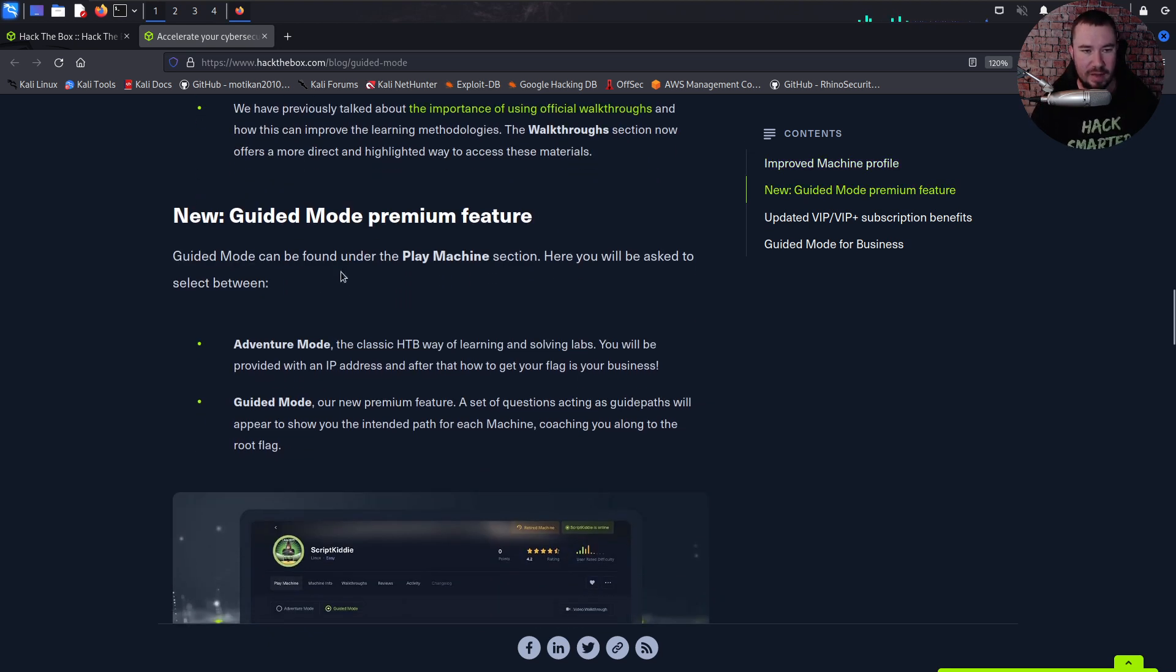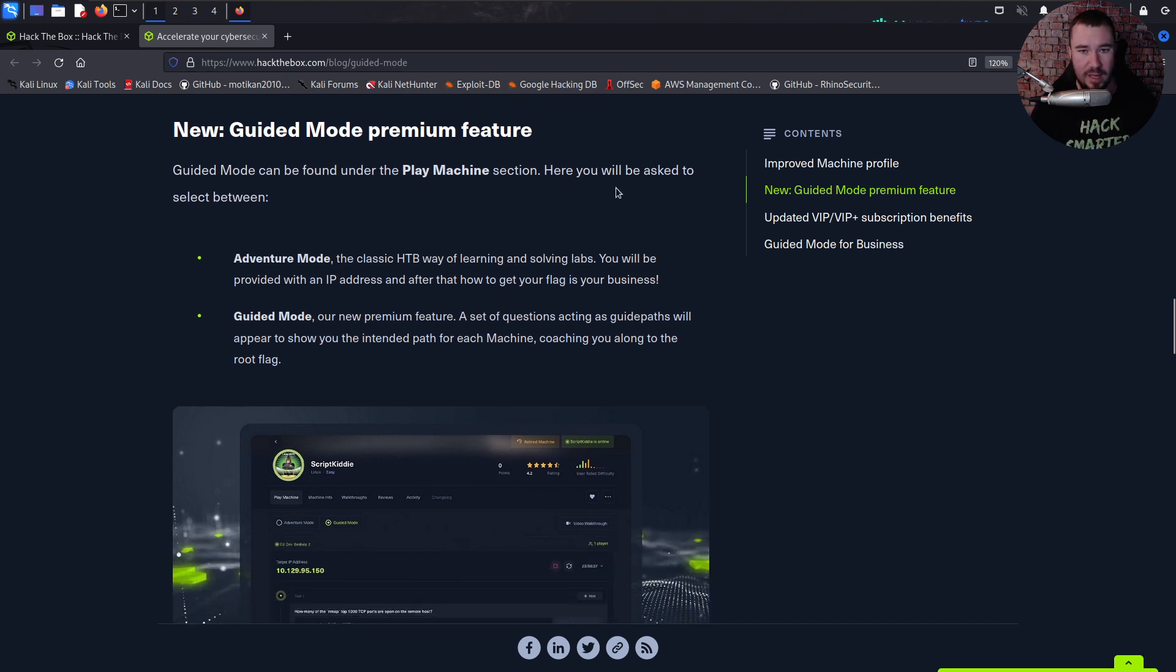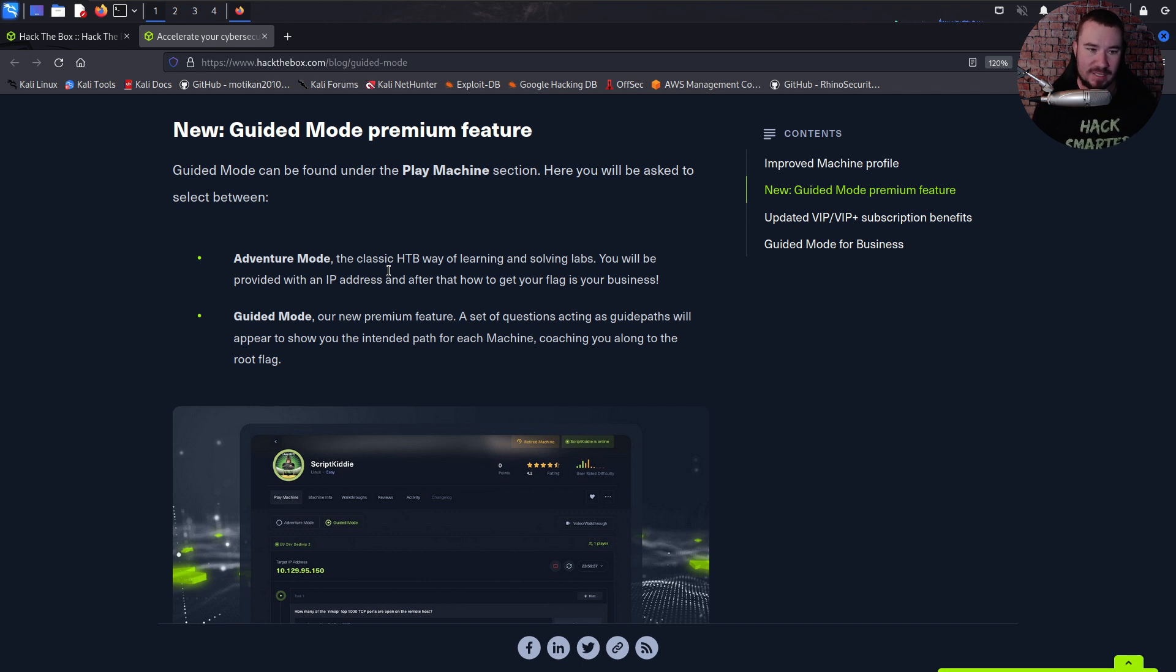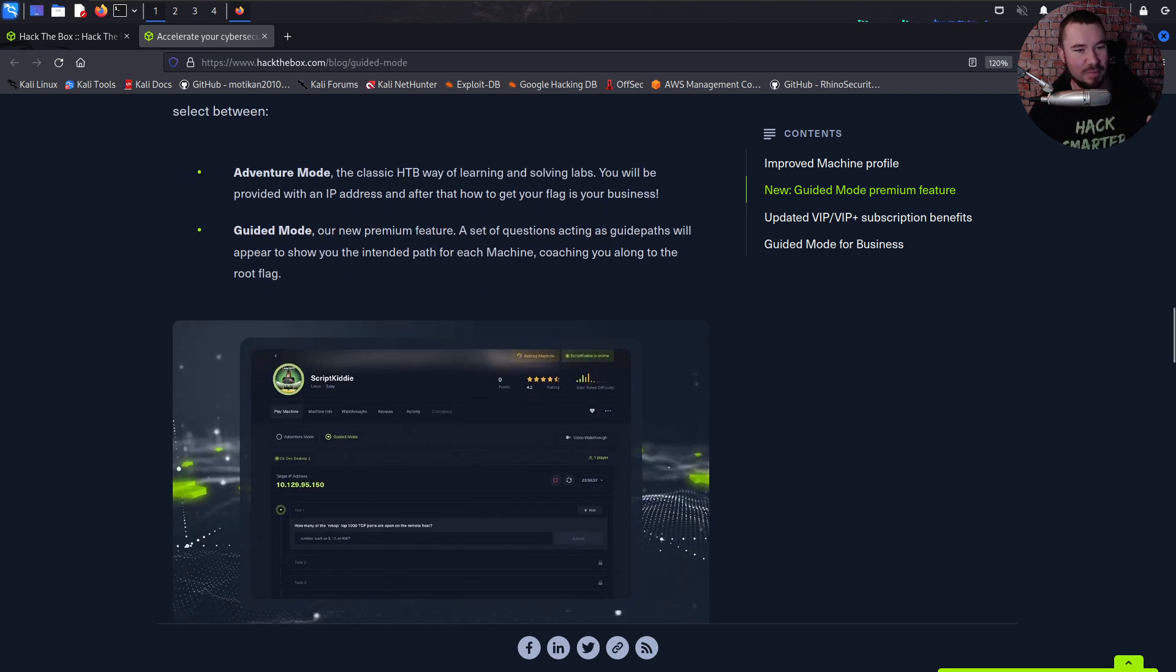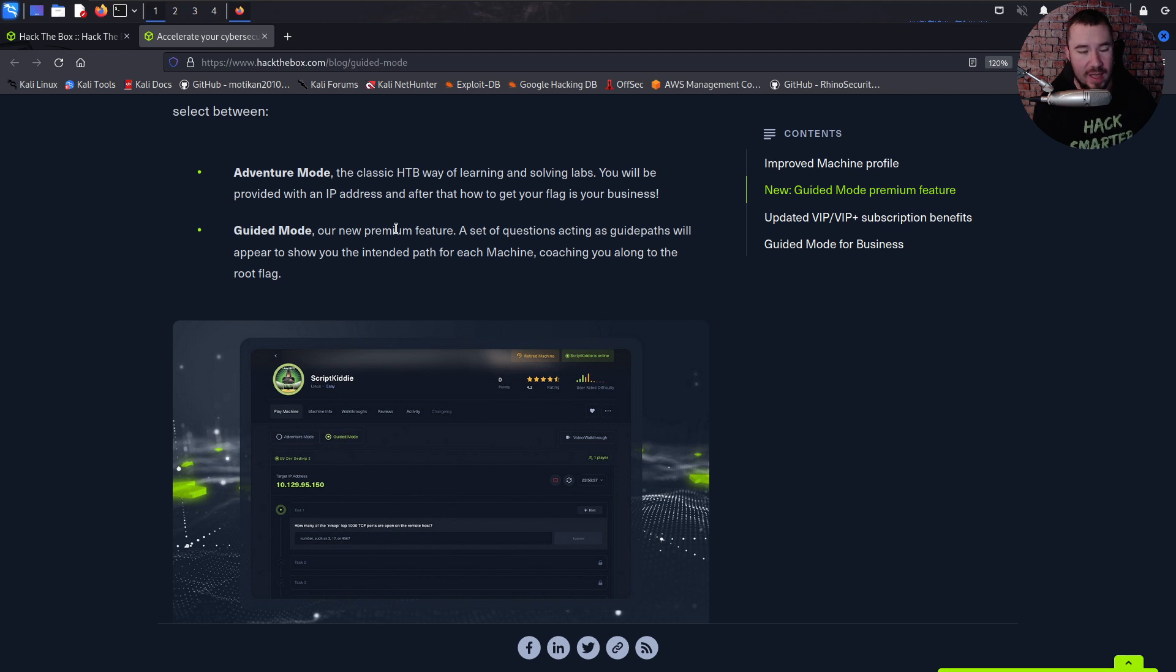So here we have this Guided Mode premium feature. This is available to anyone with VIP or VIP Plus subscription, and it can be found under the Play Machine section. I'll show you guys this in just a little bit. Here you'll be asked to select between two modes: Adventure Mode, which is the classic HackTheBox way of learning and solving labs—you'll be provided with an IP address and after that get to work. And here's the new one, Guided Mode, our new premium feature—a set of questions acting as guideposts will appear to show you the intended path for each machine.